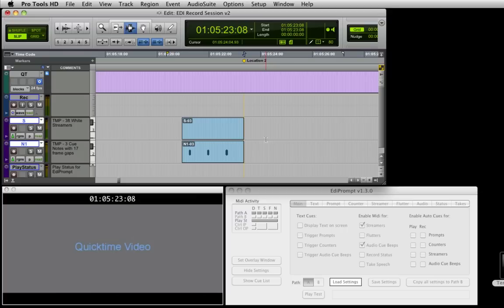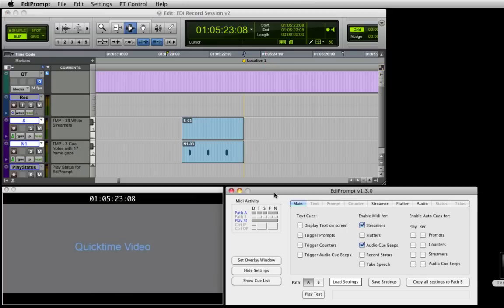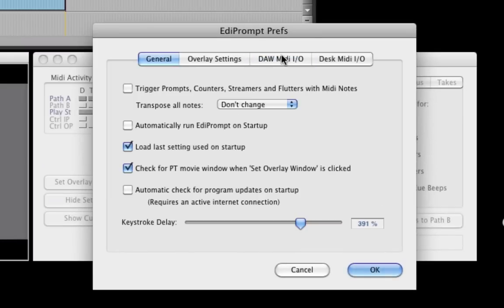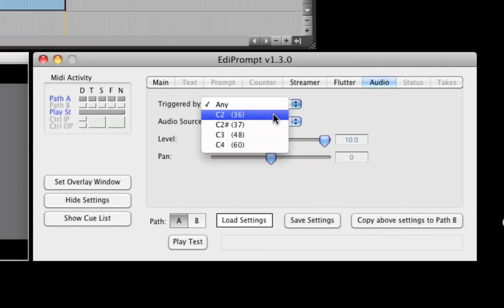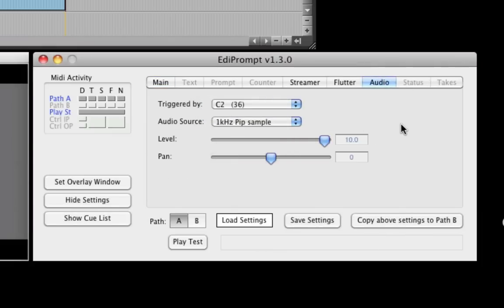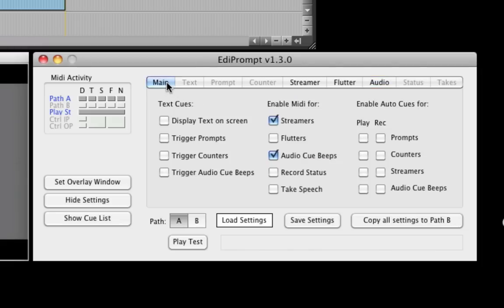As an alternative to creating SysX commands to trigger streamers, MIDI notes can be used. To enable this feature, check the trigger prompts, counters, streamers and flutters with MIDI notes preference. And if audio beeps are being generated, be sure to trigger them from a single note. The EdiPrompt user guide contains a chart listing note values and the visual elements they trigger. A way to trigger prompts, counters, streamers or audio beeps without having to copy and paste MIDI commands or notes is to use auto cues. We will look at these later in the video.